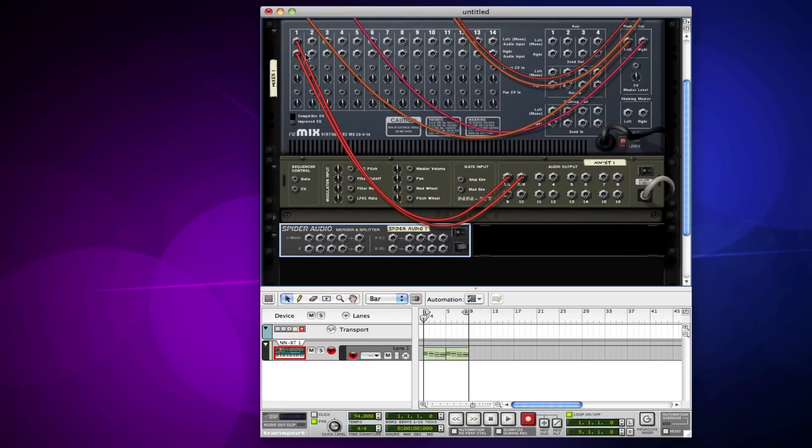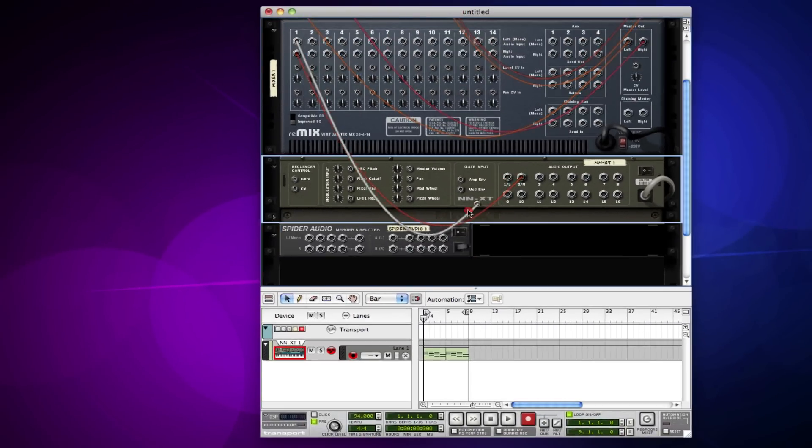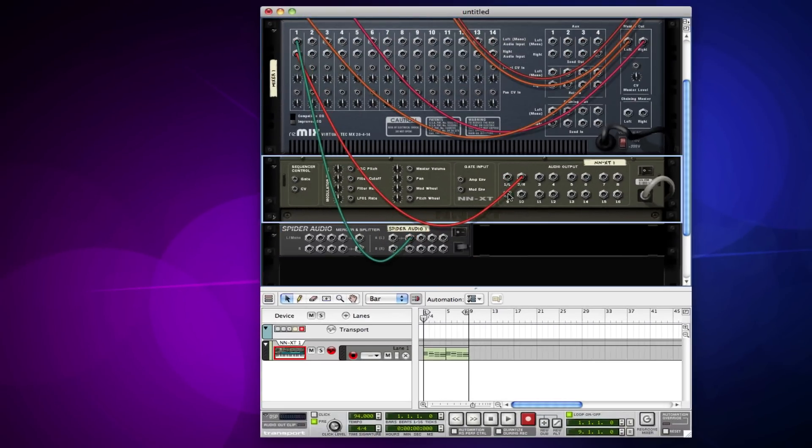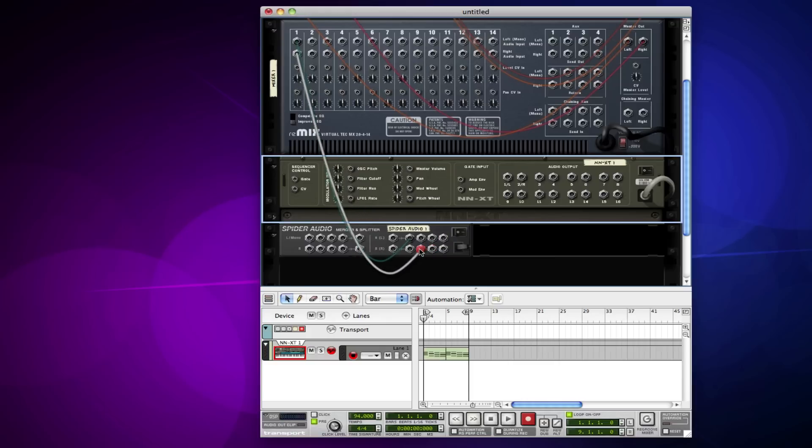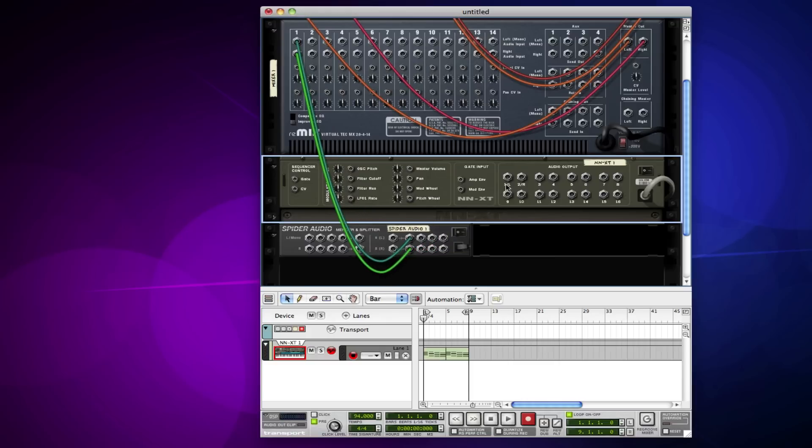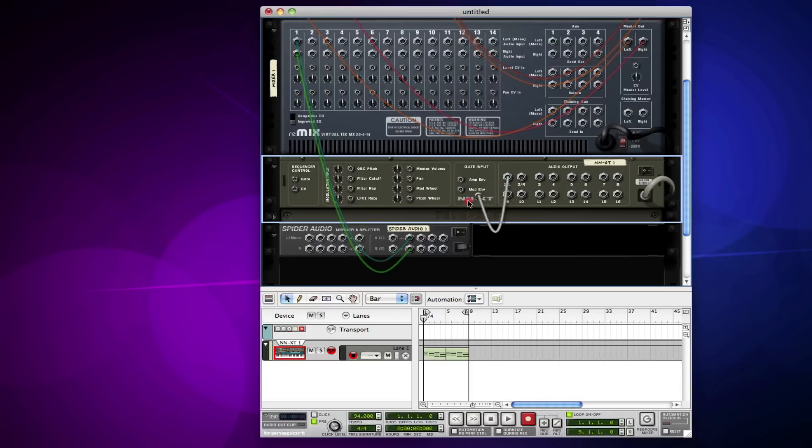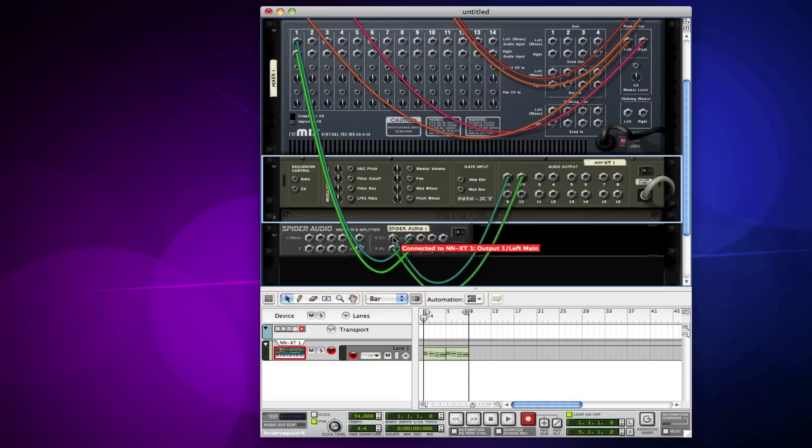Since this is an output cable going here, I'm actually going to go ahead and just move this over to the output so that it's still on an output track. Then I want to take my outputs on my NNXT and move it to the input of the splitter, and now my sound should still be routed.